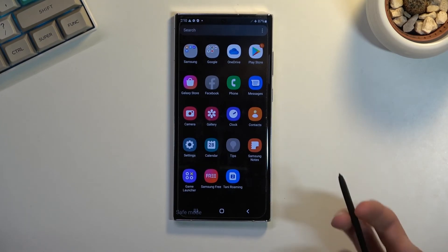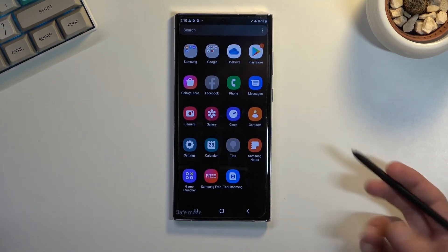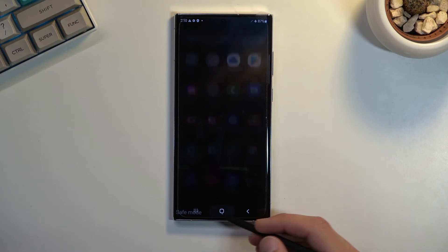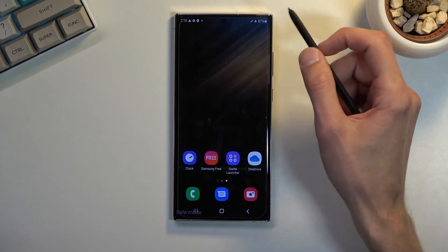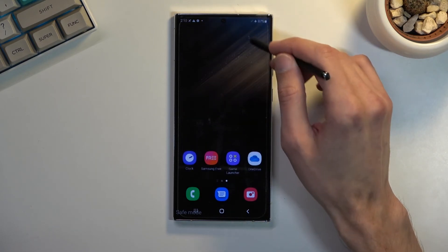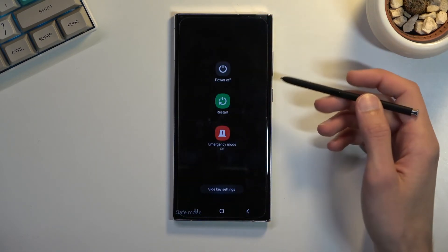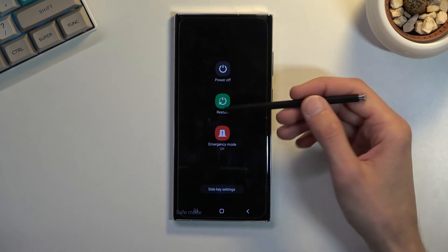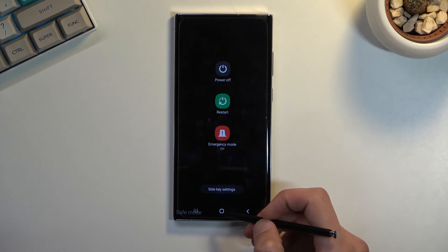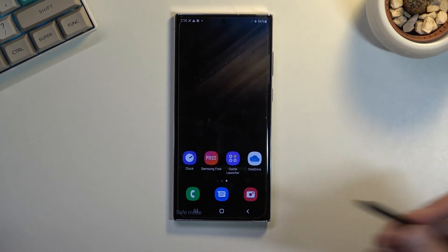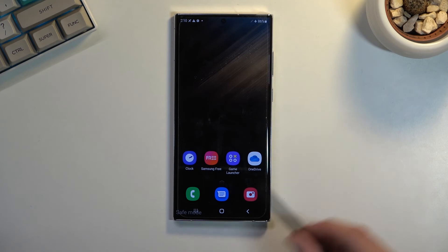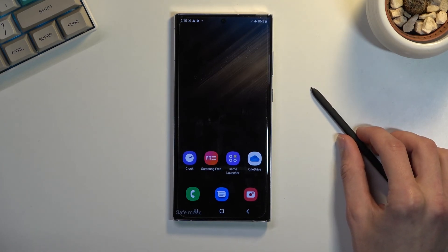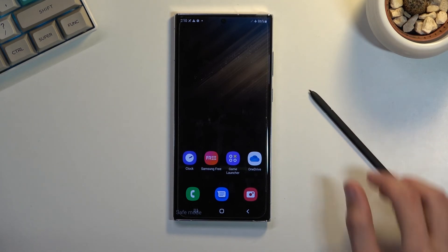That is how you could boot into safe mode. To leave it, all you really need to do is reboot the device. You just go back here and tap on restart, the device will reboot and go back to normal mode. So that being said, if you found this very helpful, don't forget to hit like and subscribe.